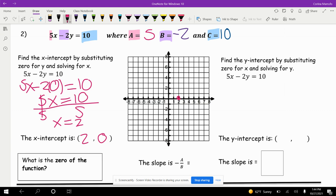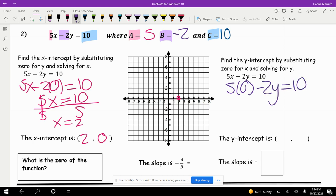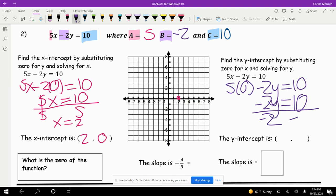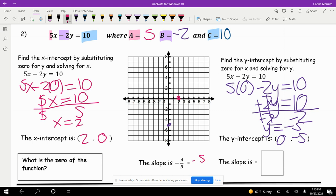To find the y-intercept, substitute 0 for x. So 5 times 0 minus 2y equals 10 — the 5 times 0 is just 0, leaving us with negative 2y equals 10. Dividing both sides by negative 2, we get y equals negative 5. So my y-intercept is 0 comma negative 5. The slope is negative A over B, so negative 5 over negative 2 — two negatives make a positive — giving us a slope of 5 over 2.